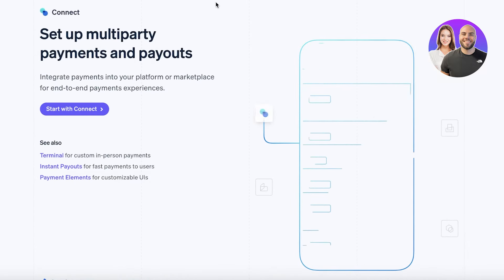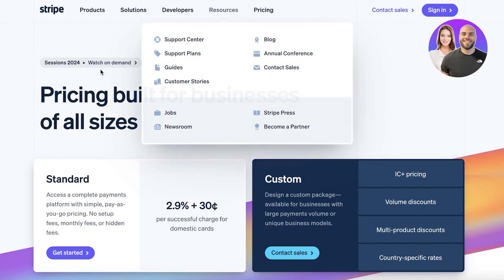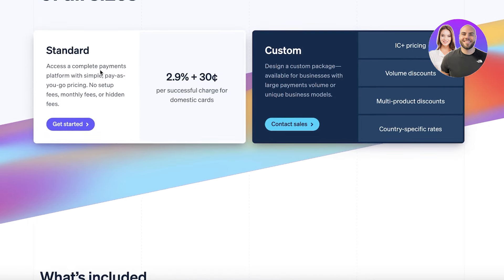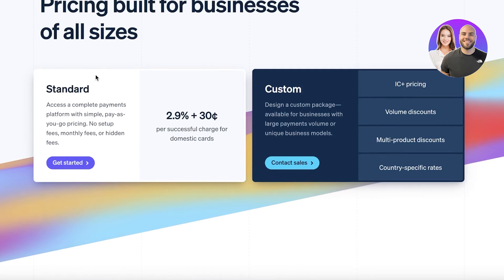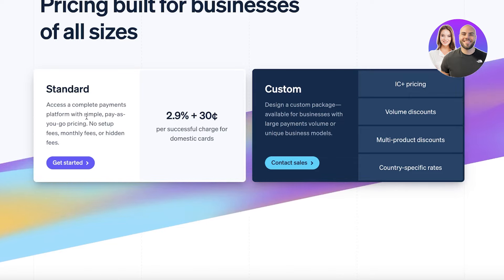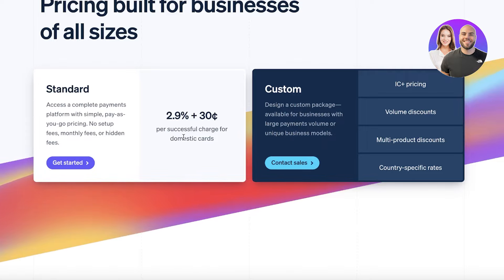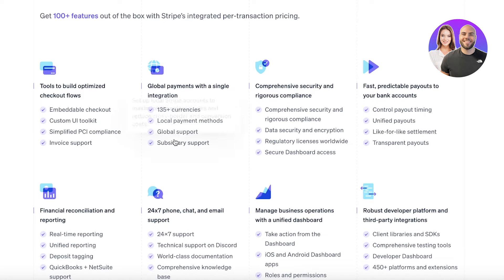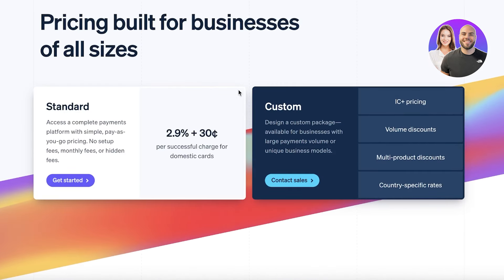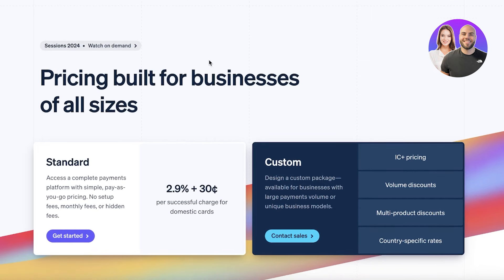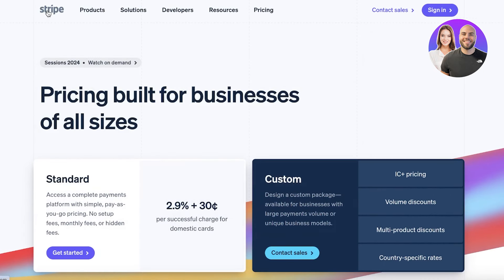If we take a look at the pricing of Stripe, it has a standard plan which gives you access to a complete payment platform with simple pay-as-you-go pricing. There are no setup fees, no monthly fees, or any type of hidden fee. Stripe's fee will be 2.9% plus 30 cents for every successful payment, so any bounced payments are not on you.